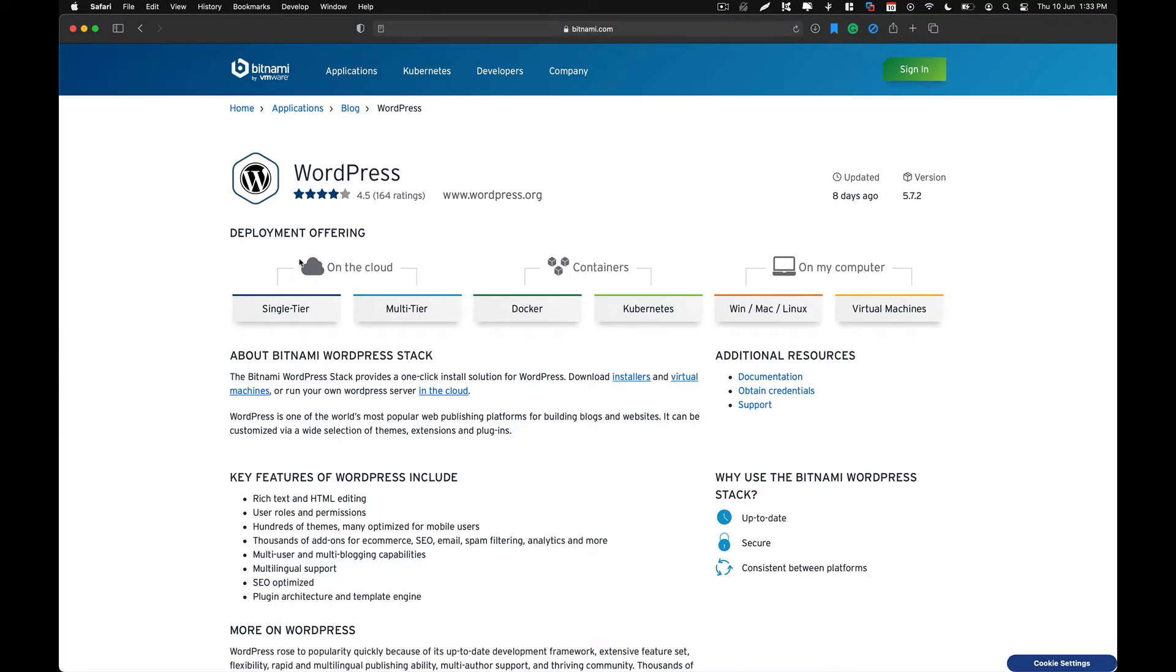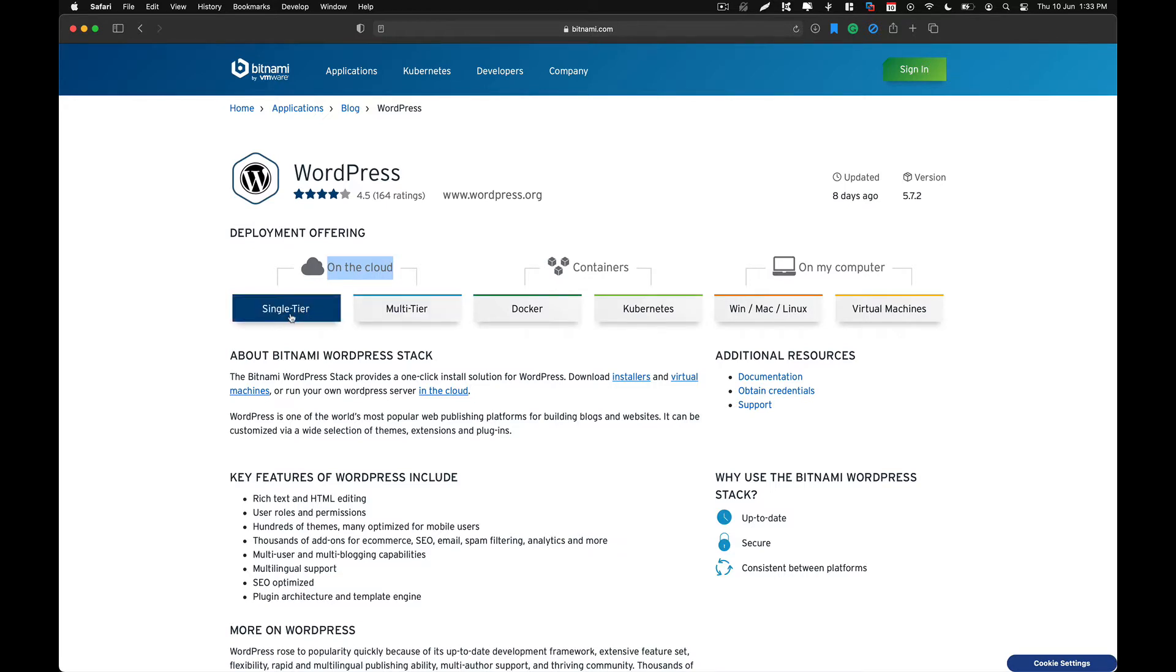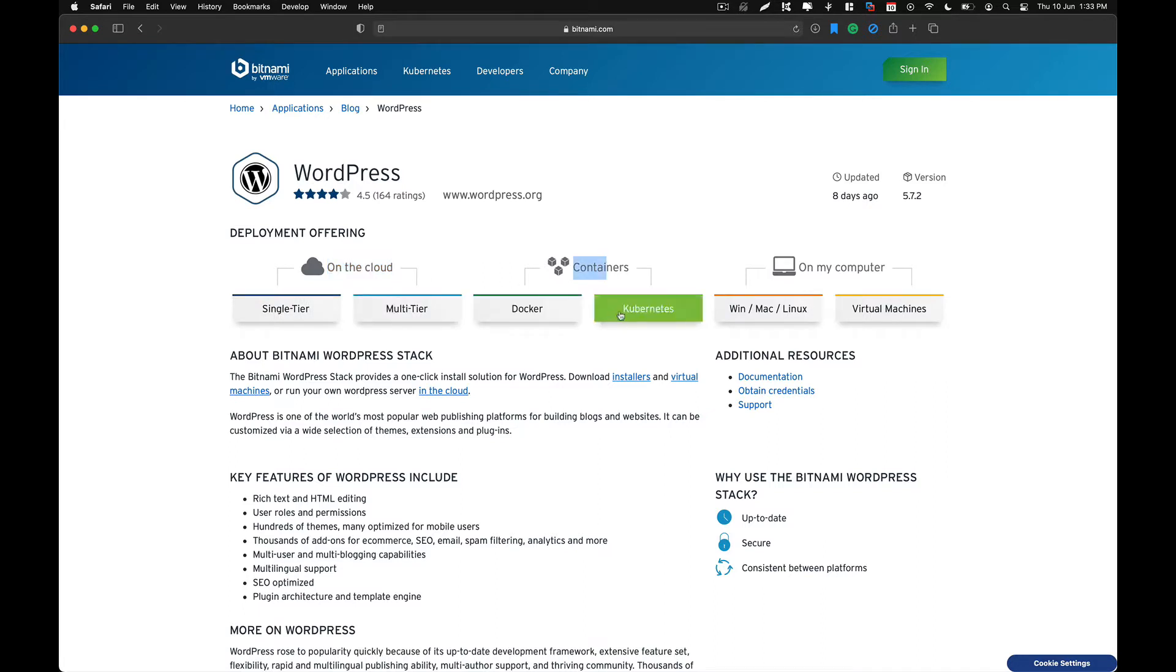Depending on how you want to set up your Bitnami installation, there are different options. If you are setting it up on cloud, you have different options like security cloud or multi-tier cloud. If you are using containers like Docker or Kubernetes, you can download the package respective to your requirements.